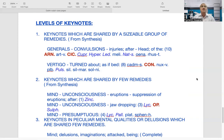Another symptom in this category: vertigo turned about as if in bed — meaning a person sitting on the bed feels stationary, but the bed itself appears to be rotating. The rest of the world is rotating. Here you see Cadmium sulphuratum, Conium, Nux vomica, Pulsatilla. So the second category — keynotes which are shared by few remedies — these are even more refined, real keynotes, or what you can call advanced keynotes.